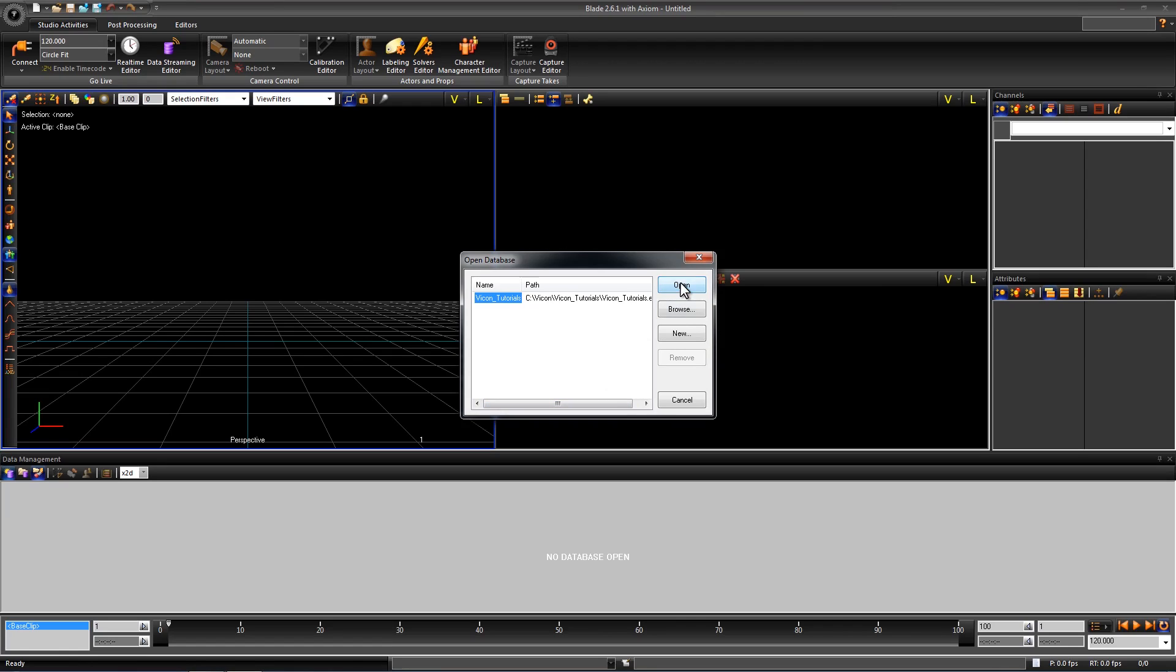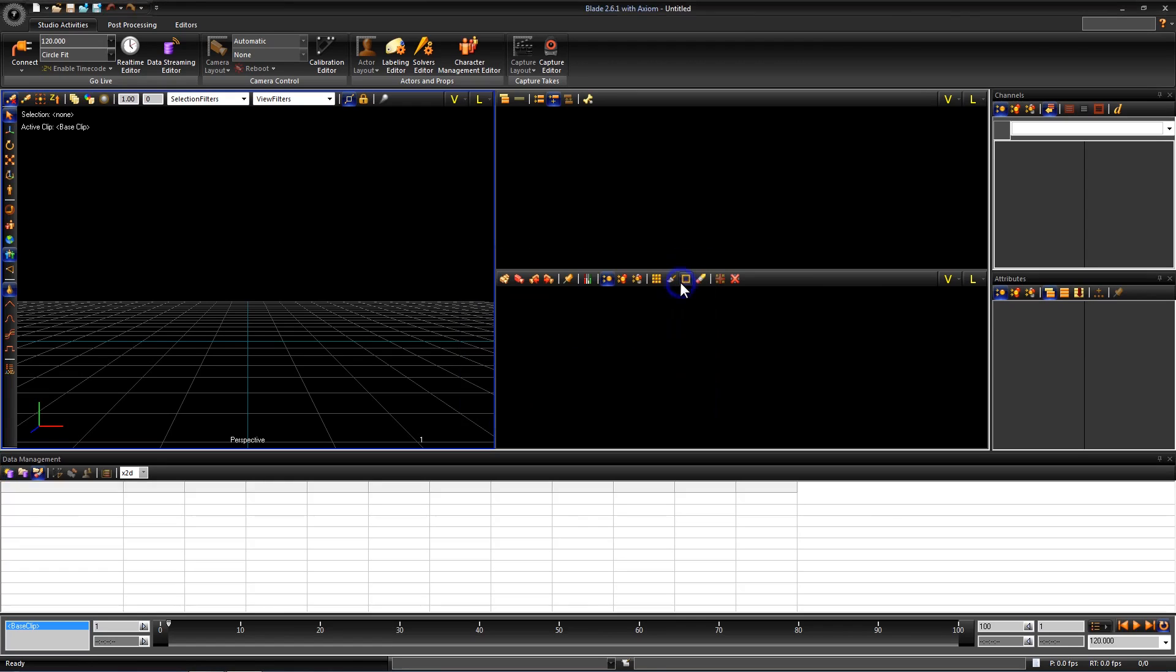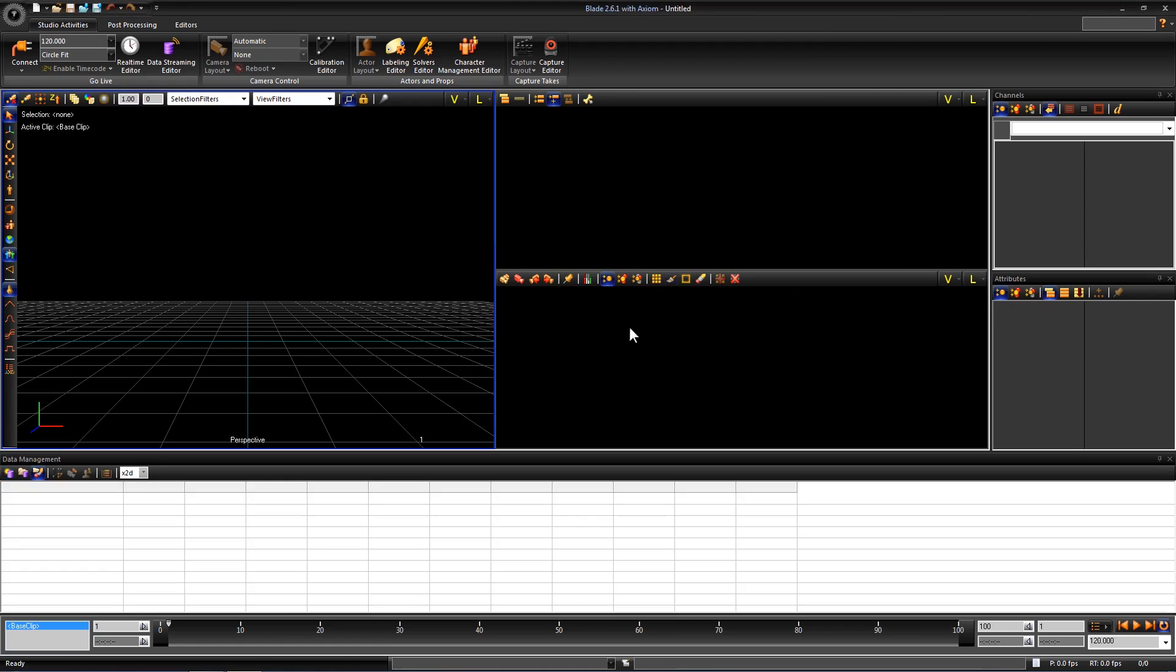In our data management editor we have what looks like a blank excel sheet. This means we are in a database but there isn't anything in it yet.